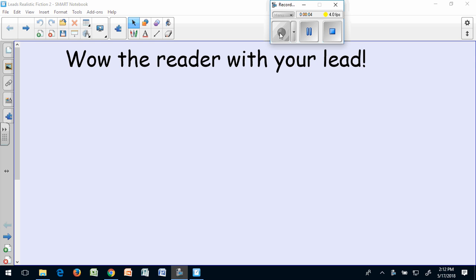We're going to talk about wowing your reader with your lead. We know how important a good lead is because it's the beginning of your story and you want it to interest your reader right away. Today we're going to look at two other types of leads that you can use in a fiction story.